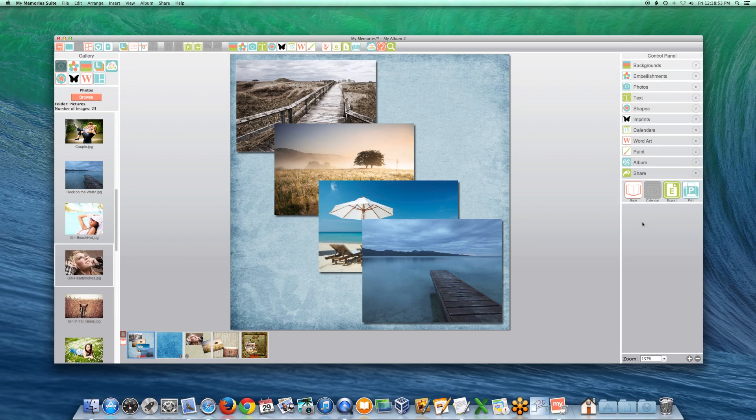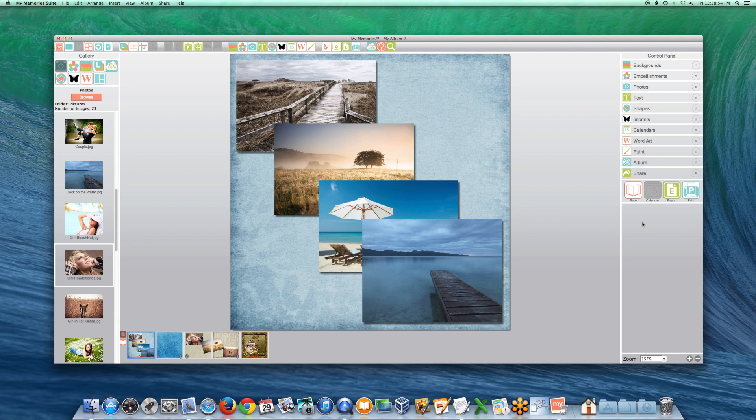MyMemories Suite can export high-resolution copies of your album pages. This is helpful if you need to share a copy of your album with others, see what your finished pages will look like, create a quick page, or send your pages to a printer.